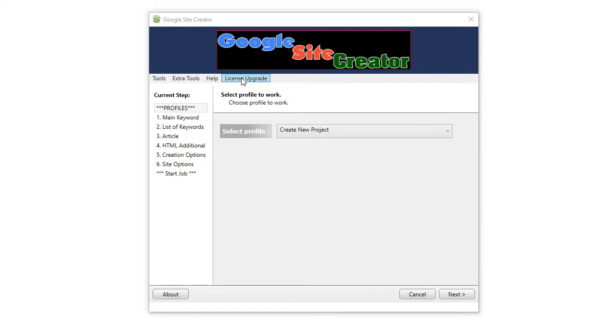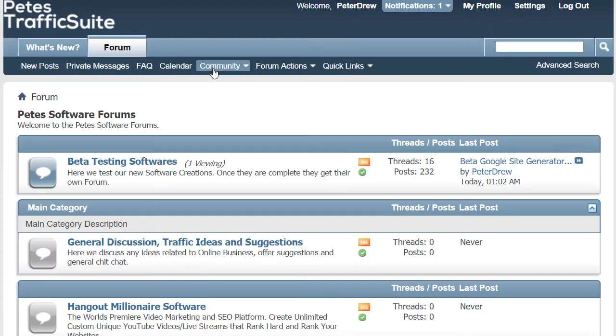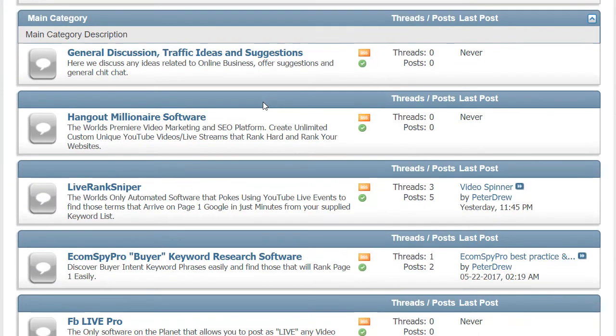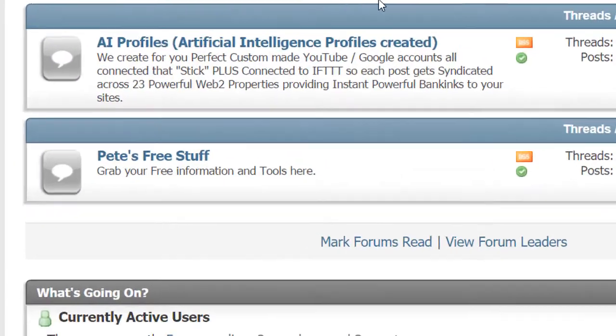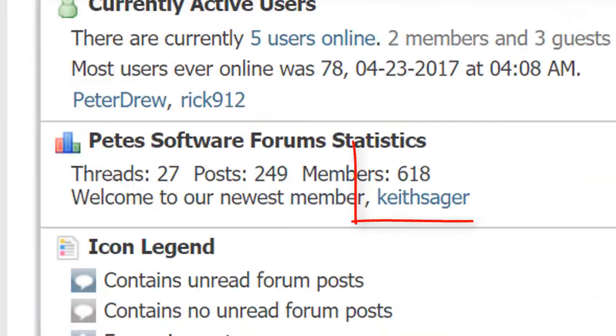And additionally, we created an installation file, and there is a tutorial to show you how to install the software here. On our forum, which is going really well. We're up to over 600 members now. And a shout-out to our latest member, Keith Sager. G'day, mate.